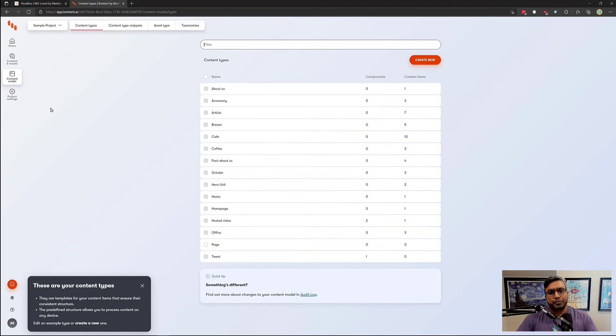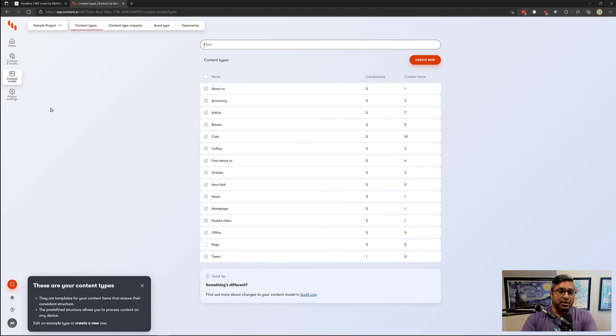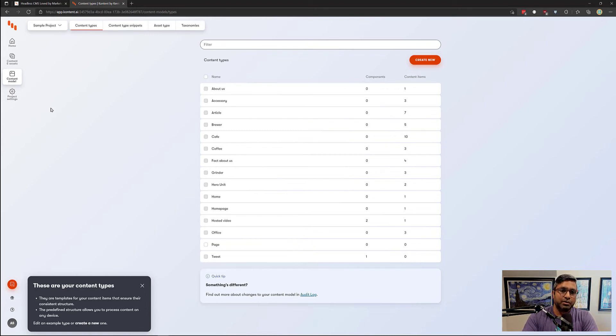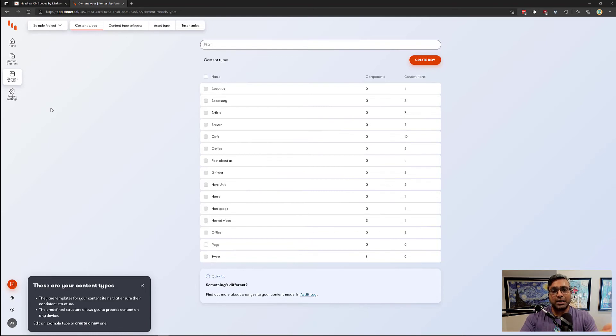Content types are almost like a printing press. Imagine you're trying to print pamphlets. You build a blueprint to print the pamphlet, which is the content type, and each time you press it against the paper to create a pamphlet, the pamphlet itself is a content item.